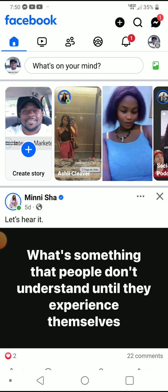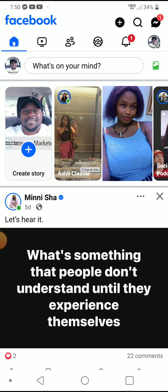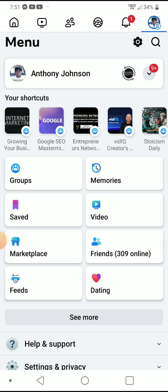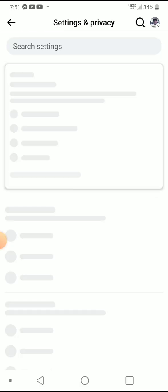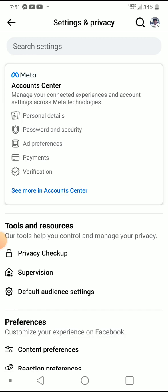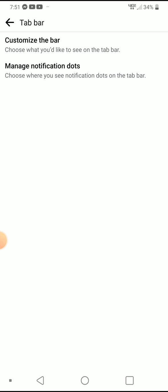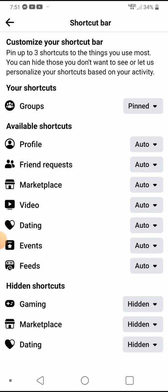If you want to customize your tabs, you can just tap on that. There is also another way to get to the customization screen. Click on your Facebook profile picture, then click on the menu settings option. That takes you into Settings and Privacy. Scroll down to where it says 'Tab Bar,' tap on it, then tap 'Customize the Tab Bar,' and that takes you to the same shortcut bar screen.